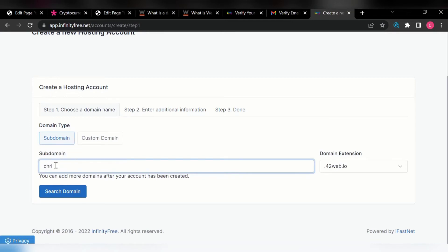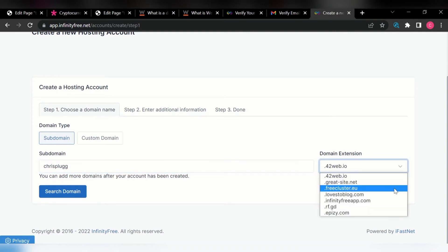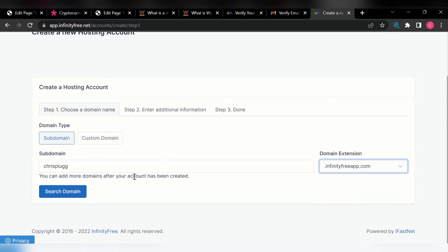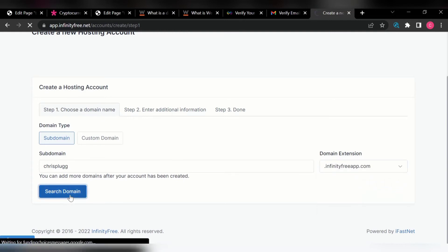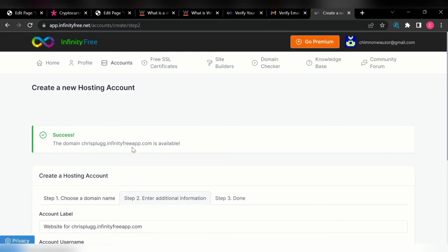Let me put a name for my domain. I'll call it 'this blog.' Let me select the extension I want — I'll select InfinityFree.app — and then search if this domain name is available. Wow, you can see the domain chrisblog.infinityfree.app.com is available!